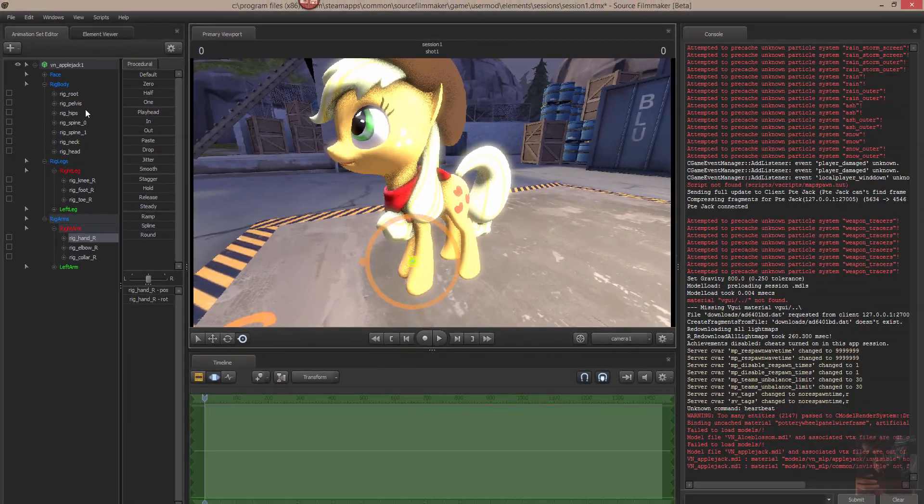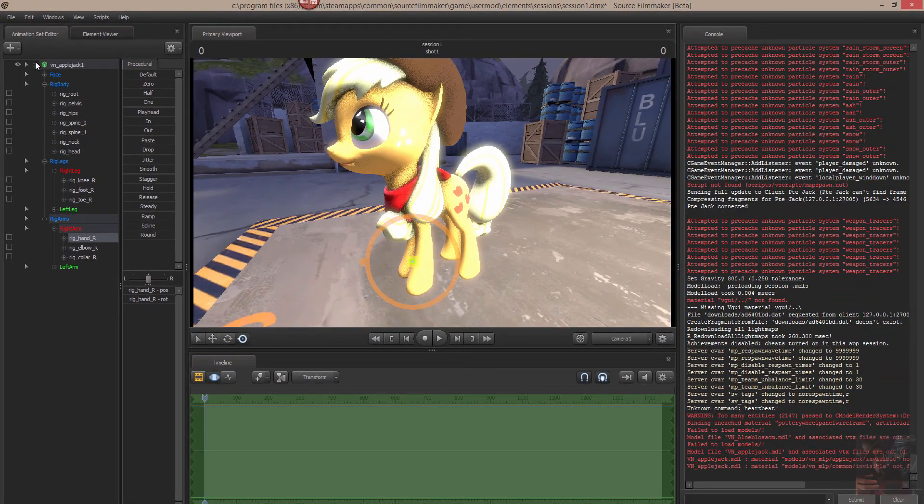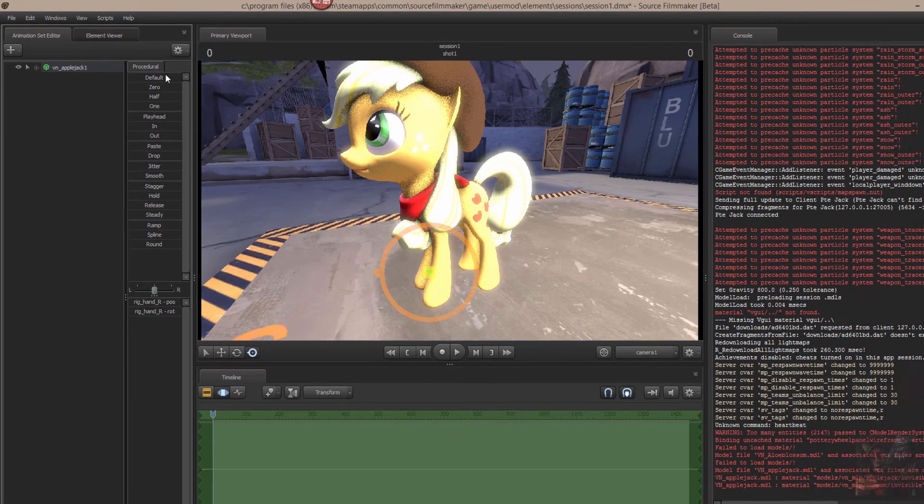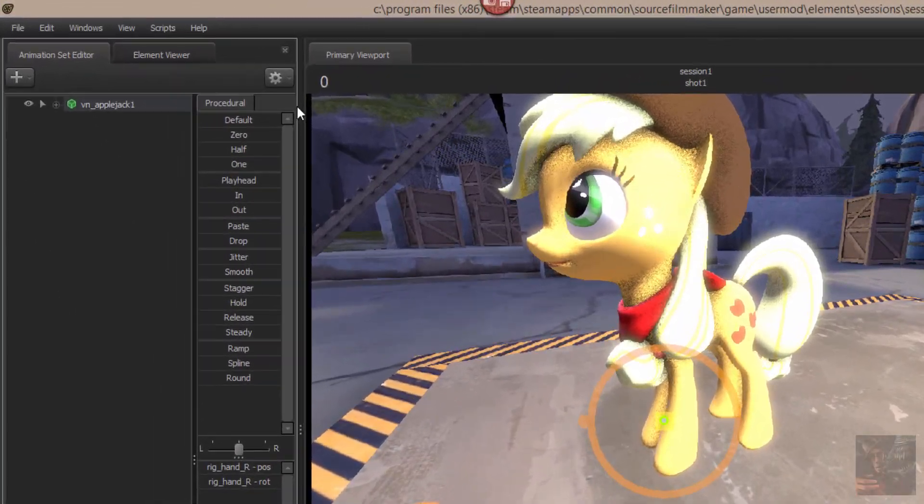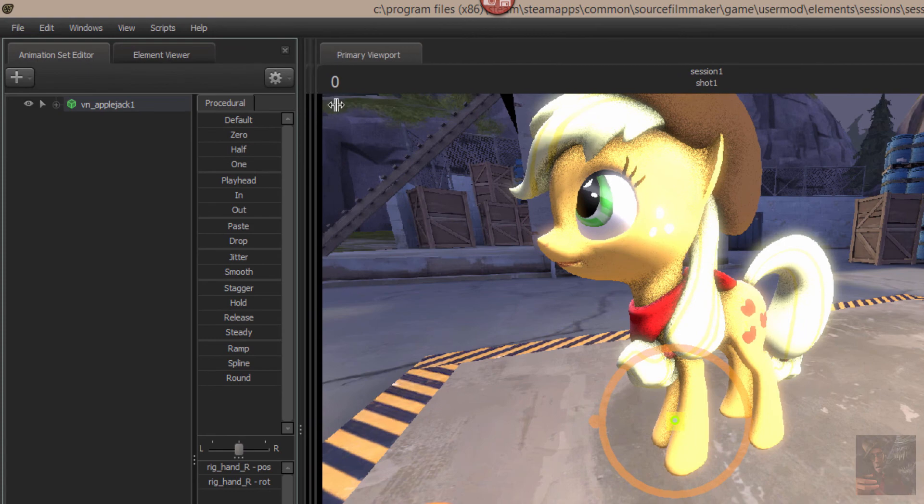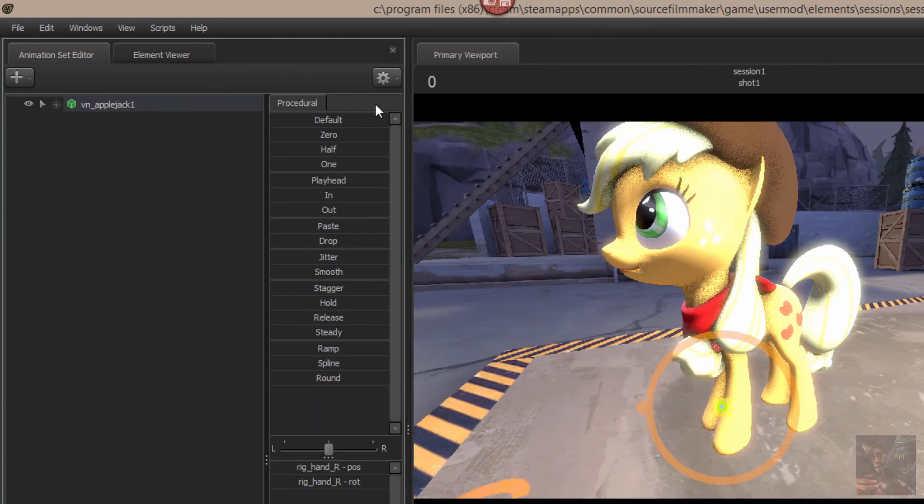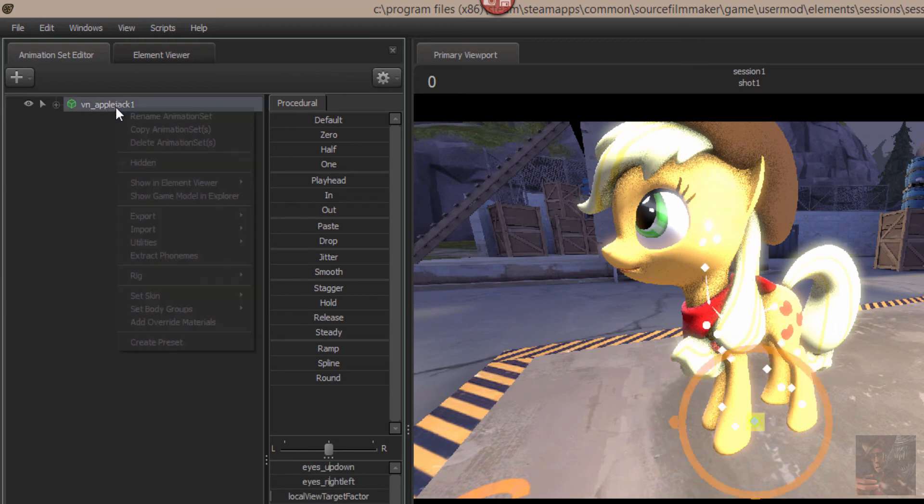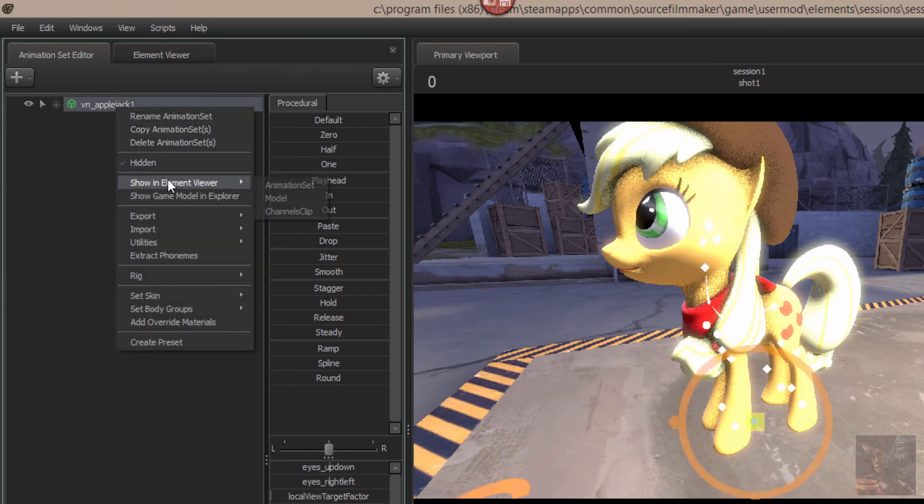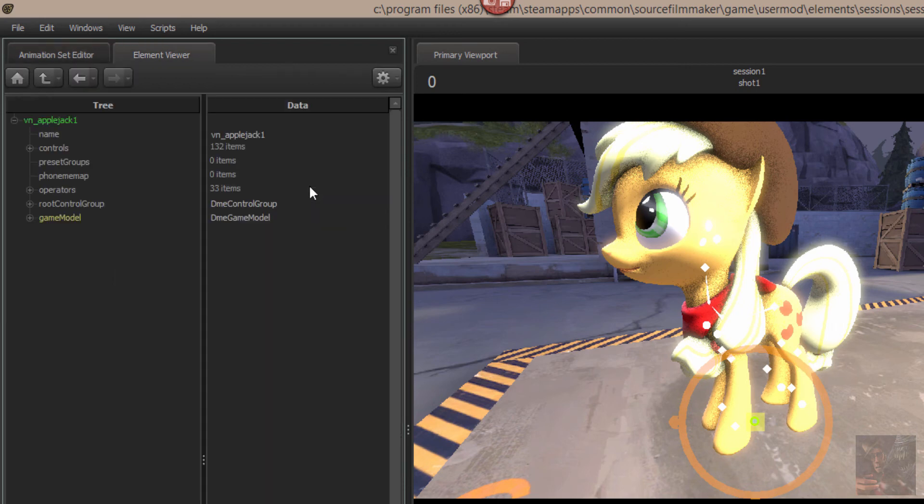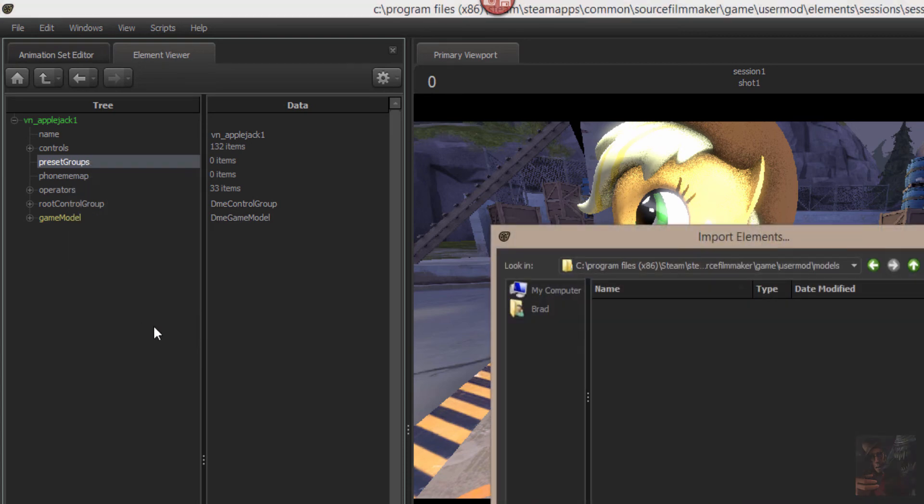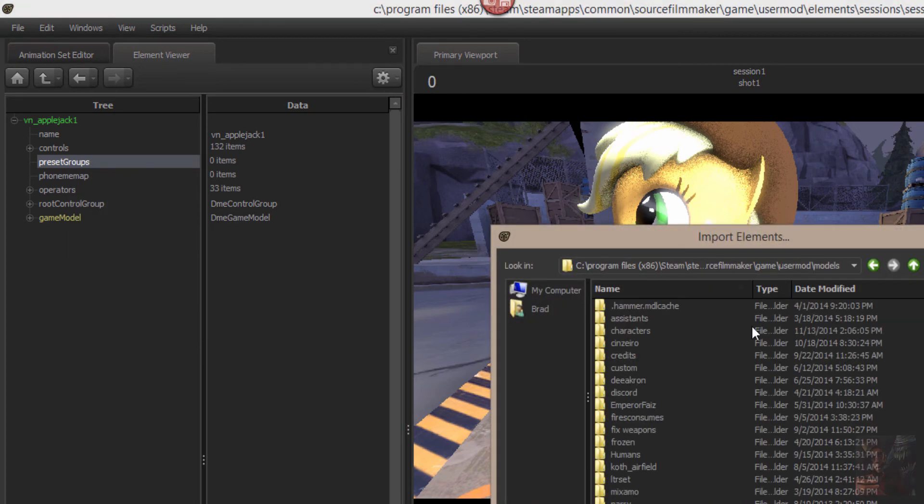Now, phonemes. I want to add phonemes to Applejack. Right now she has none and she has no emotions. If I look up here all I have is the procedural bar. So what I'm going to do is I'm going to take Applejack, I'm going to right click on her animation set, I'm going to take her animation set into the element viewer.